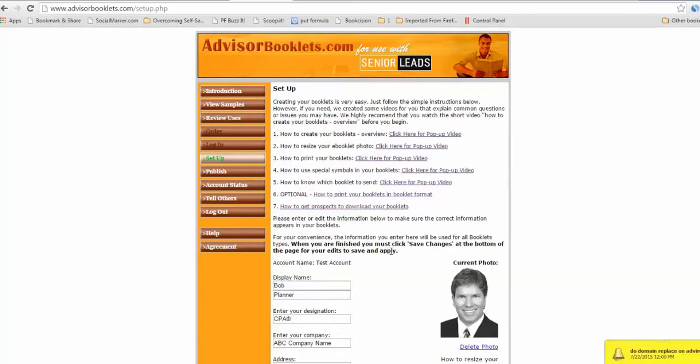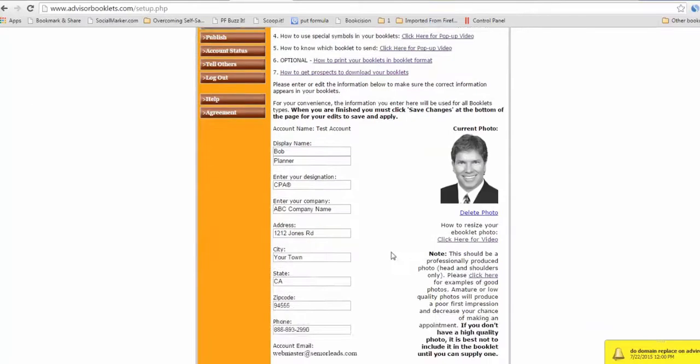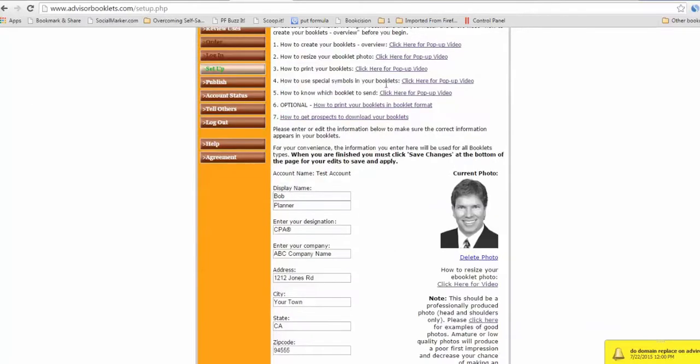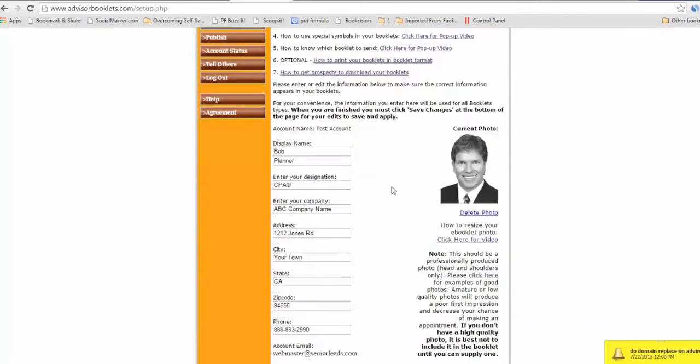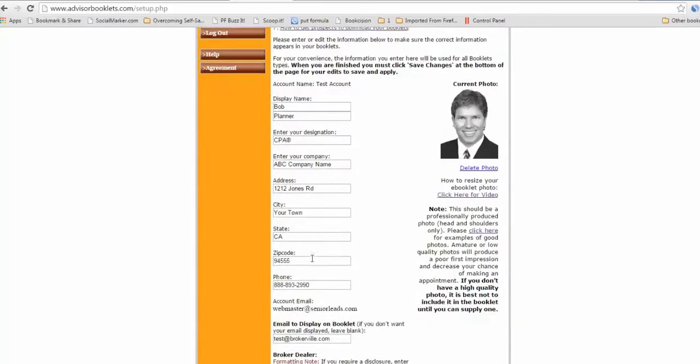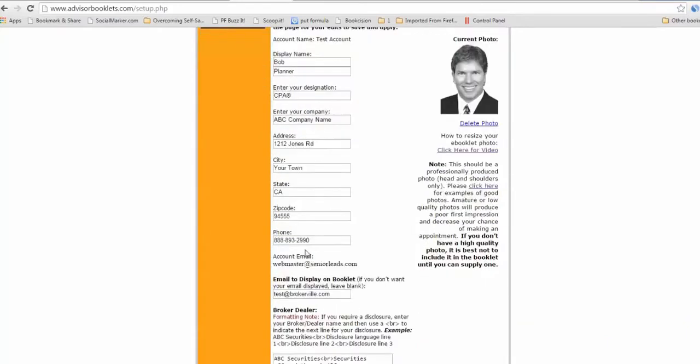So making the booklets is really pretty darn simple. After you watch those videos, you'll be an expert, but you just come down here and you start, you know, first name, last name, any credentials you have, your company name, city, state, zip, the whole thing.